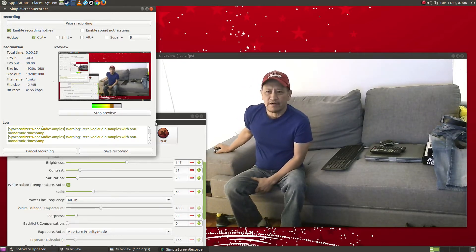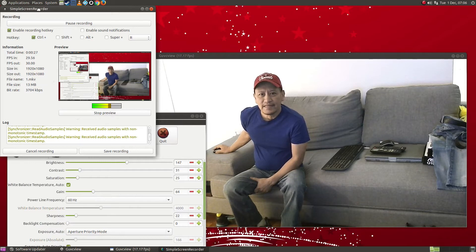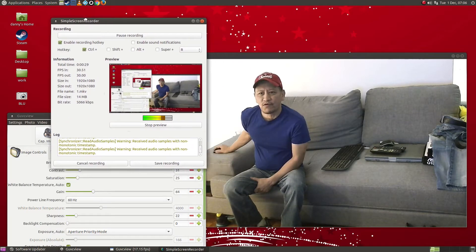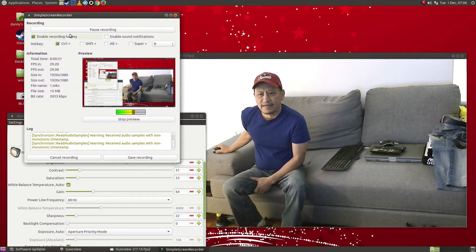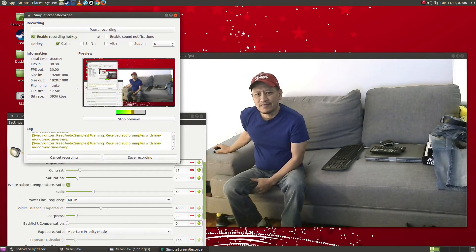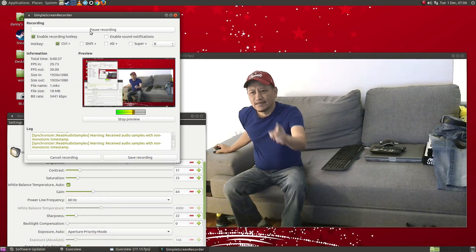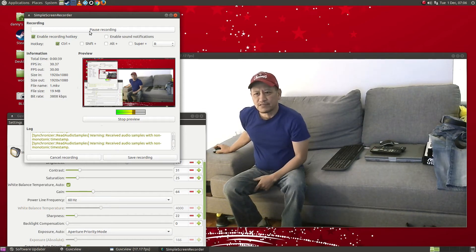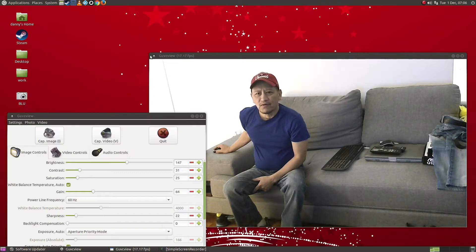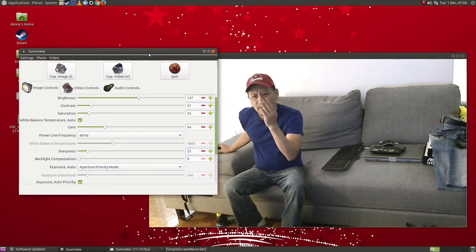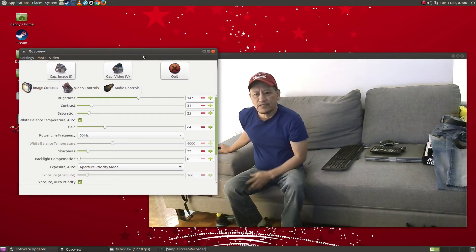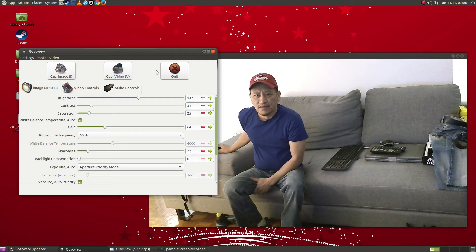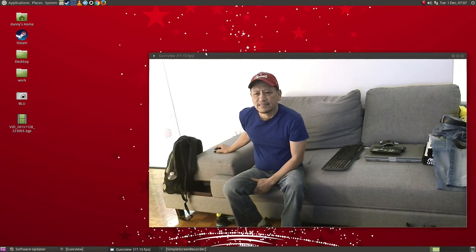This is the one, Simple Screen Recorder, and it looks like it's a good software. It's really easy to use. You can actually capture your whole screen while you're doing a video. I'm using GUVCView for my video and I'm using Simple Screen Recorder for recording the whole desktop.